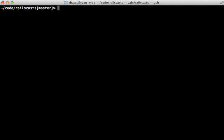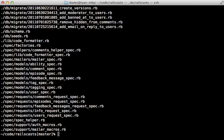And you can further filter those results by passing in some options such as the name. And you can say anything that ends in .rb, for example. Now it's important to quote that so it doesn't try to handle that from the shell. So that'll print out all the Ruby files.